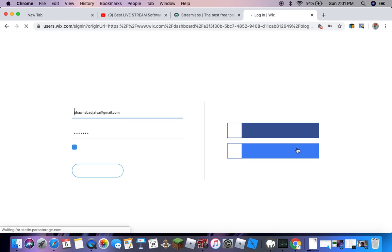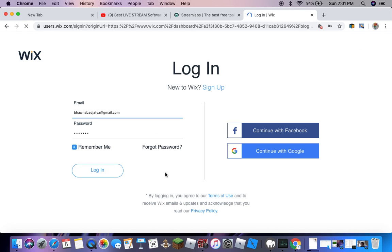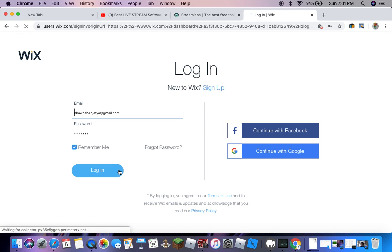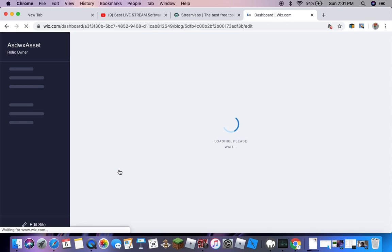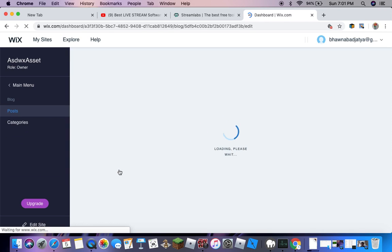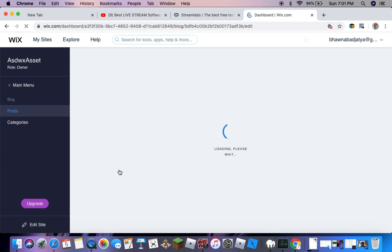I have already signed in, so I'm going to log in. I've logged in now and it's loading, we have to wait.